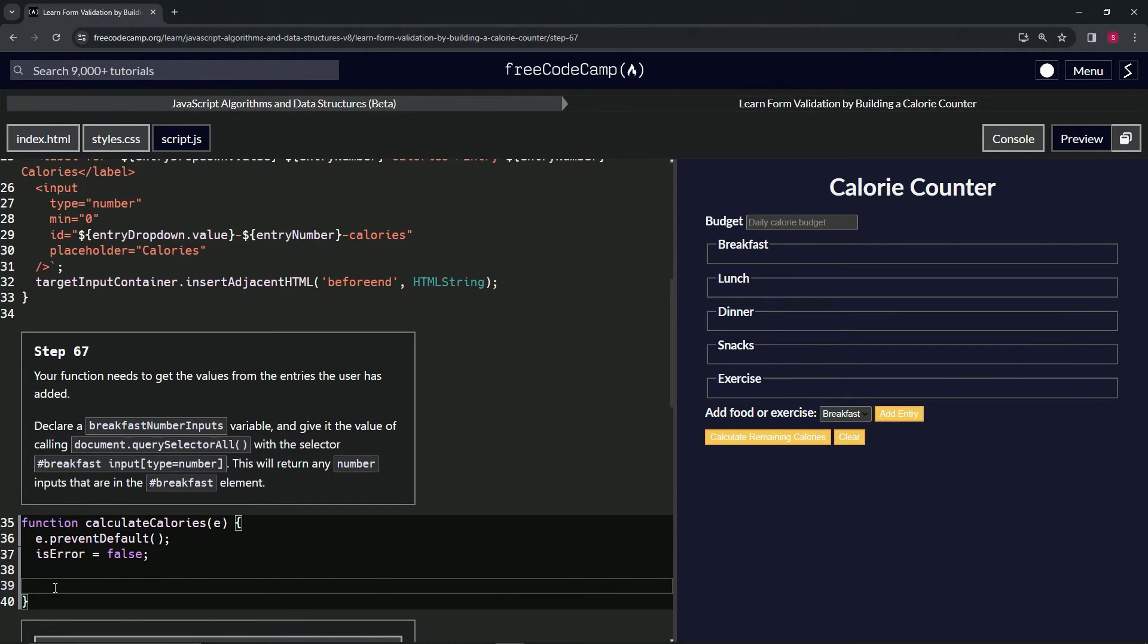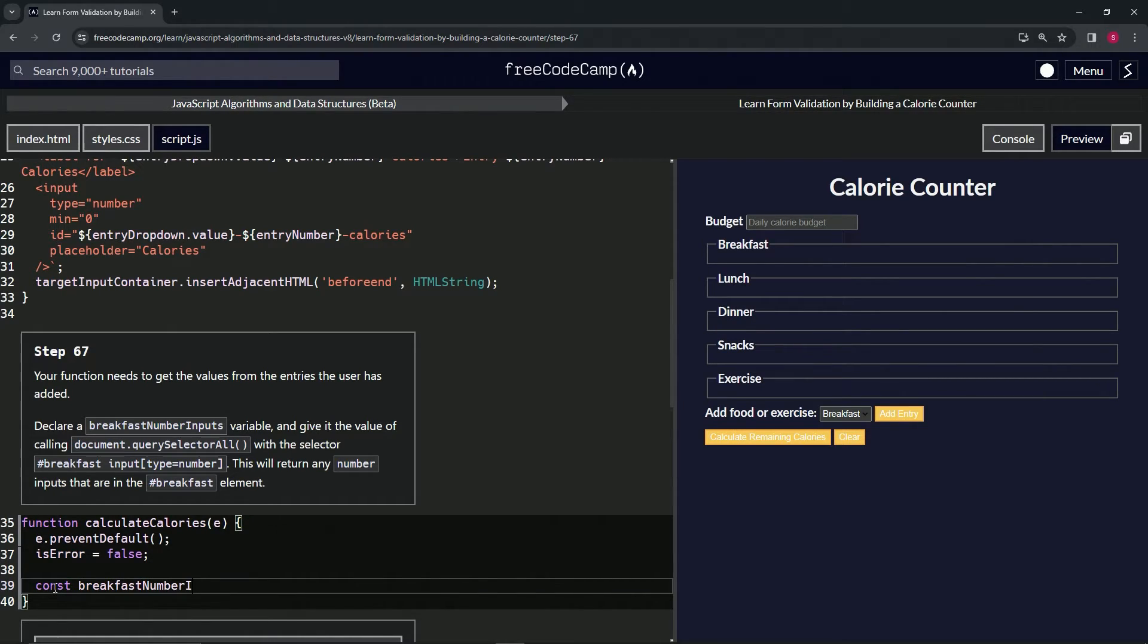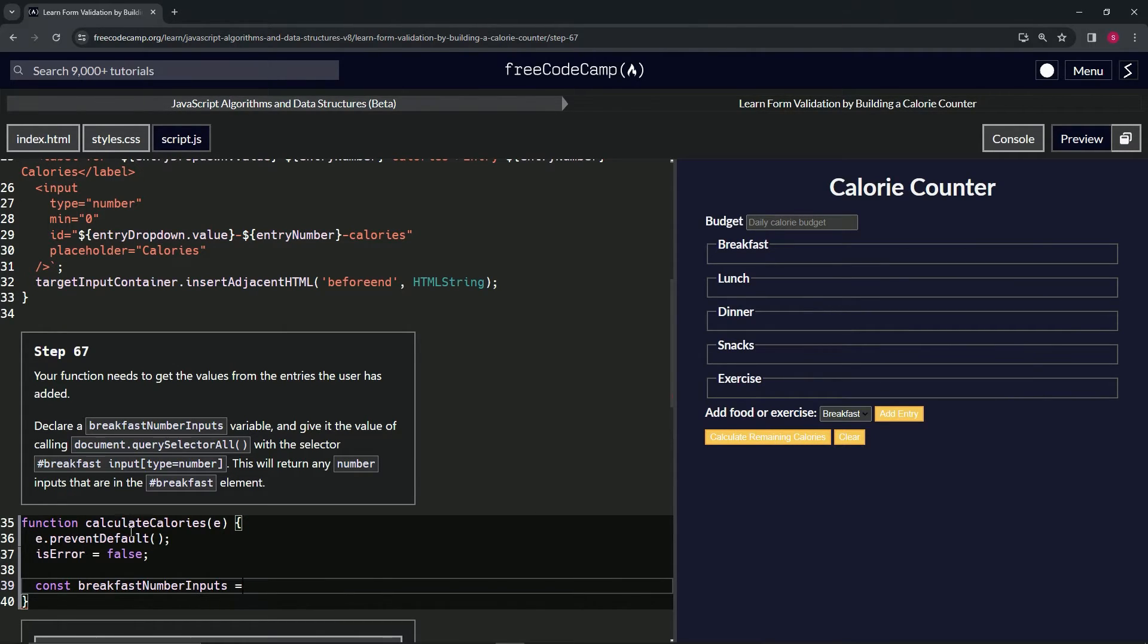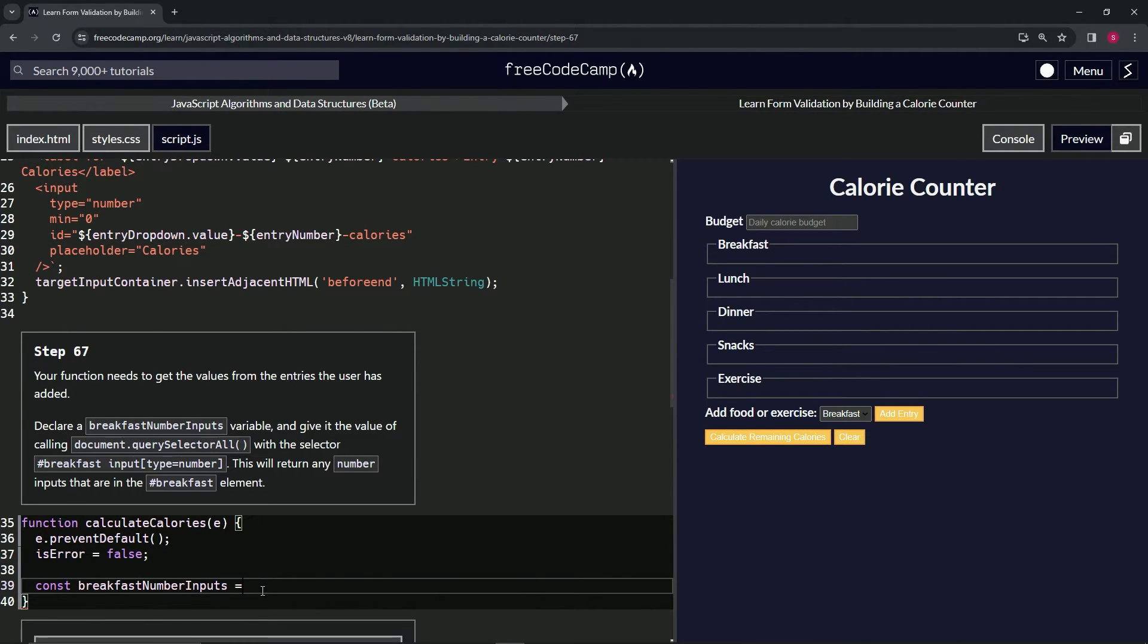We're going to say const breakfastNumberInputs and then we're going to do document.querySelectorAll.